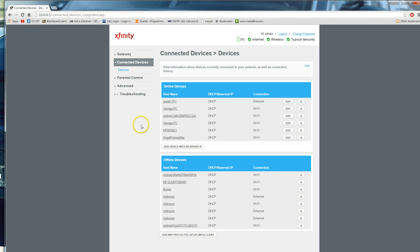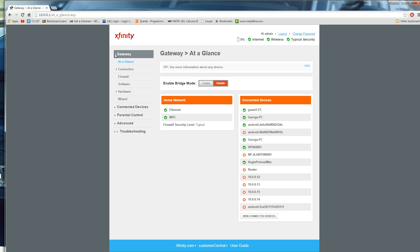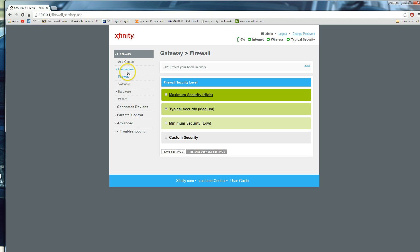That's not such a big deal, you can also add parental control, you can also go under gateway, adjust your firewall settings, you want maximum security, typical security, minimal security, and custom security.